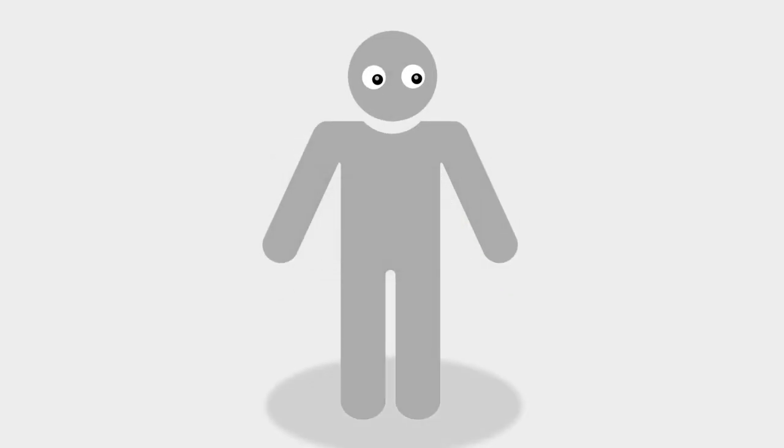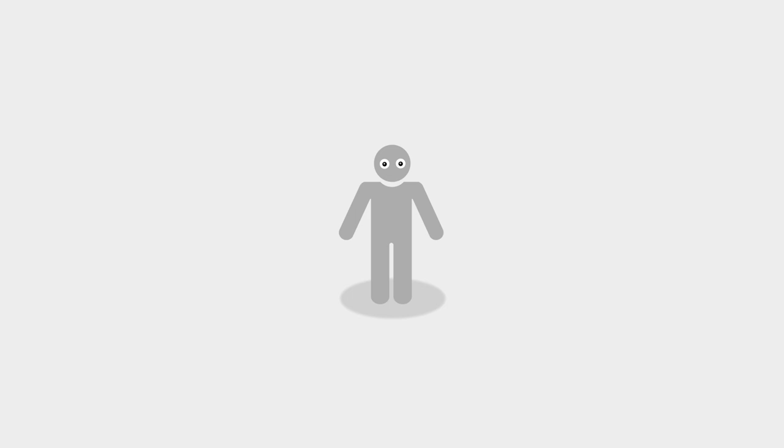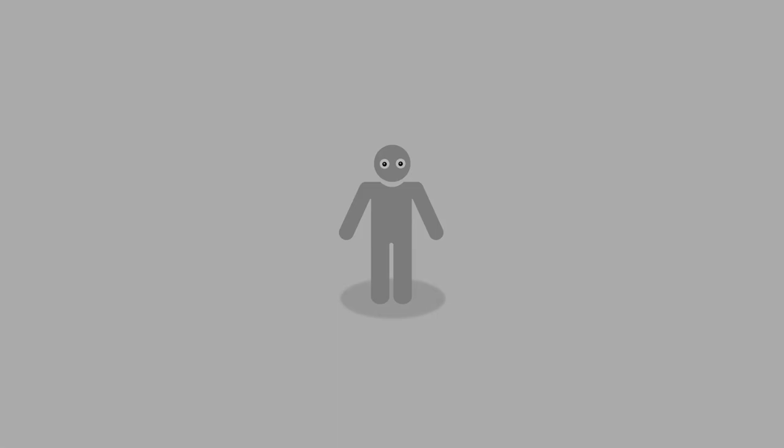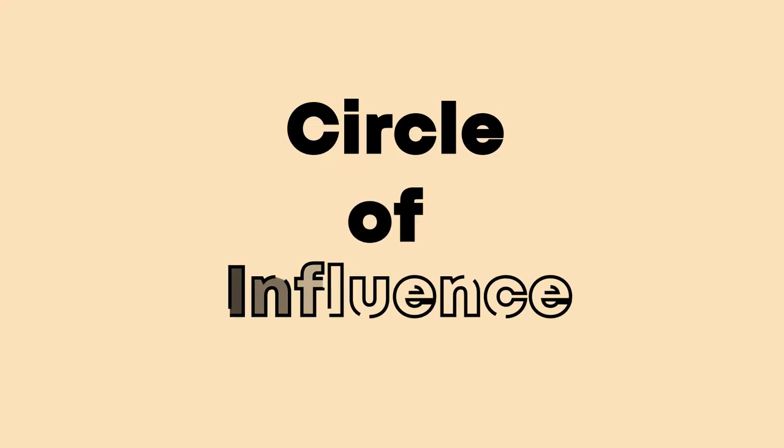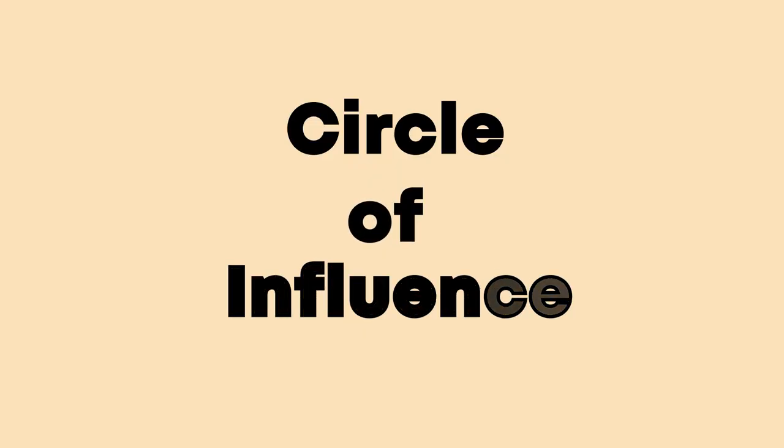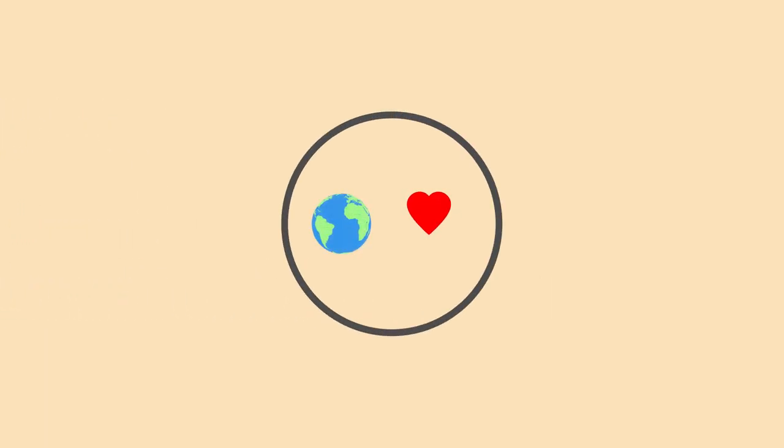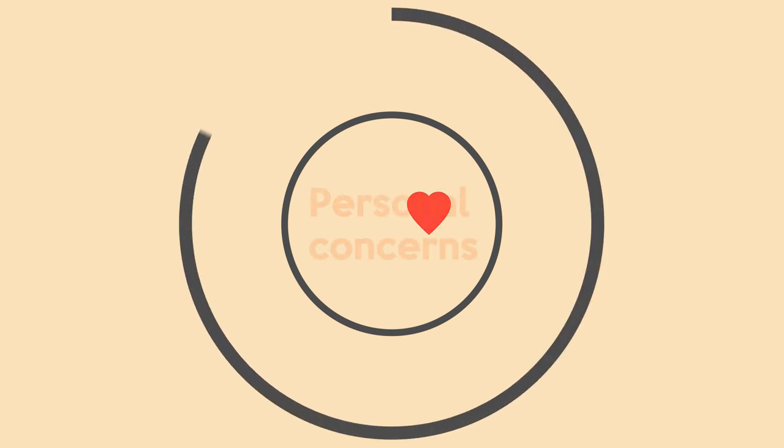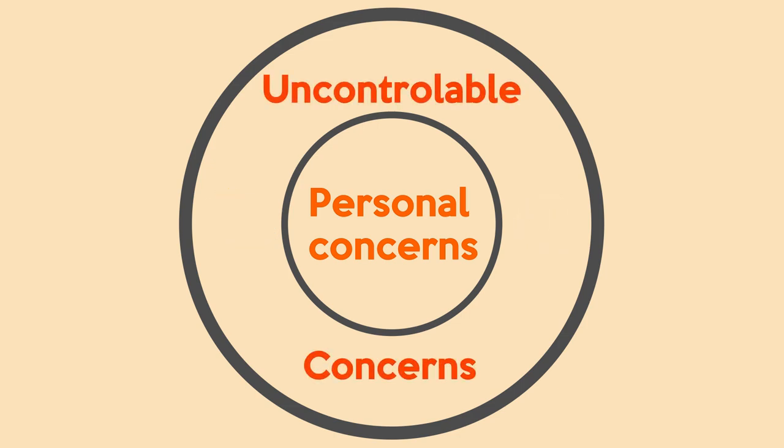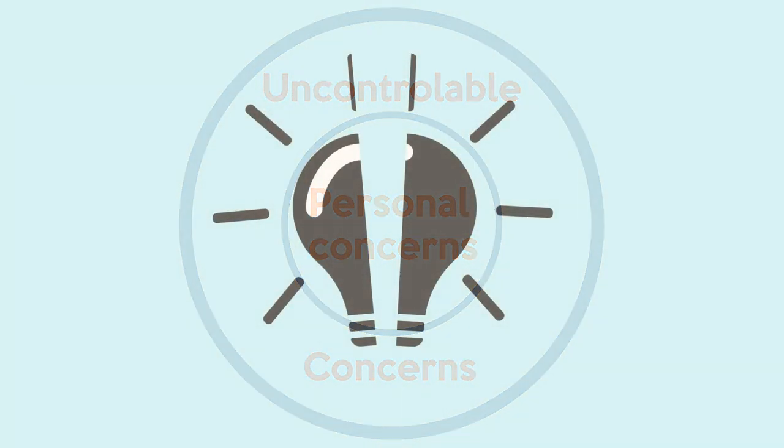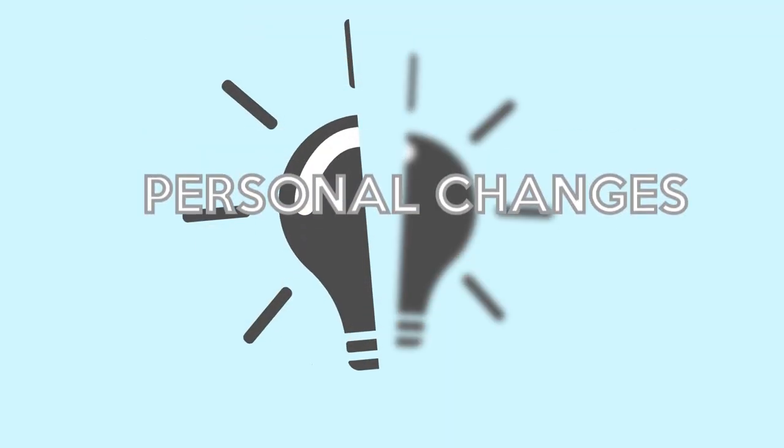This idea is not impossible for the individual to achieve, but how big will this impact be? We can study the impact by using the circle of influence which contains concerns that we are personally able to control like our health and how we can change the environment, and also concerns that we are unable to control and can only stay concerned about like the weather or something you wish to forget from the past.